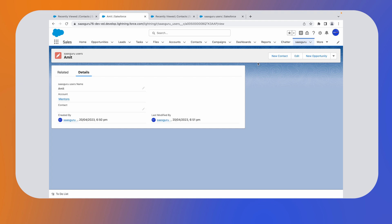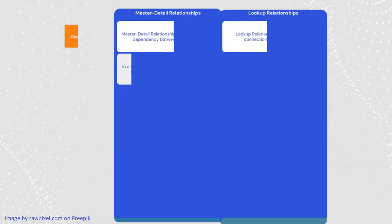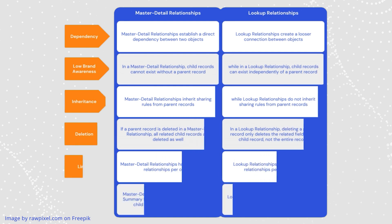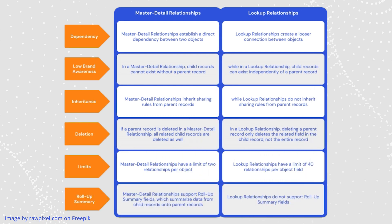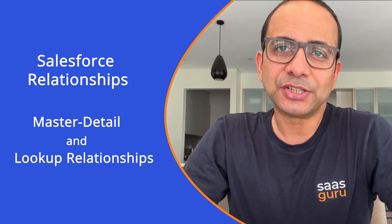Now that we have explored both master detail and lookup relationships, let's dive into some of the key differences between them. And that's it. We have examined Salesforce relationships focusing on the master detail and lookup relationships. Armed with this knowledge, you are now prepared to improve your data management and establish effective connections between your Salesforce objects.